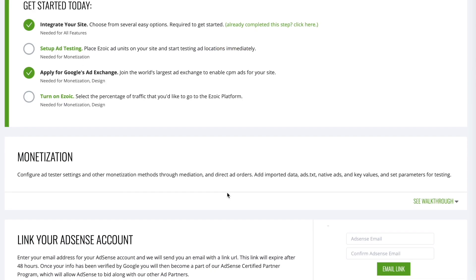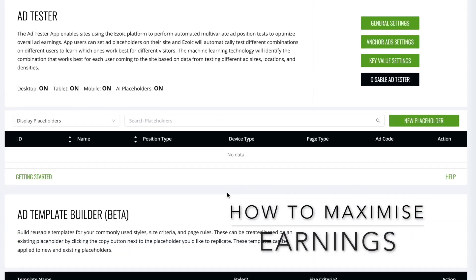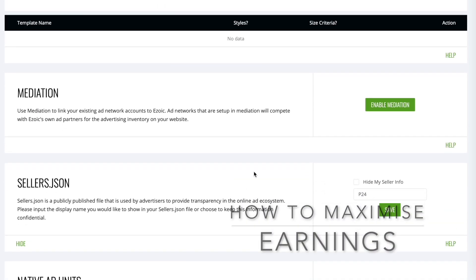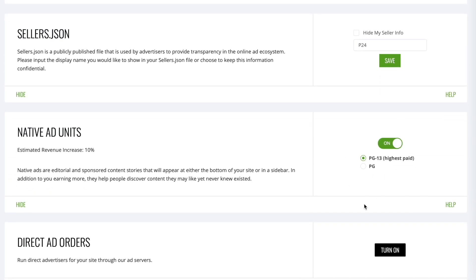If possible, you want to head on over to monetization, scroll down and make sure native ad units are ticked.